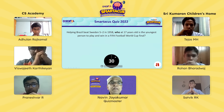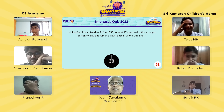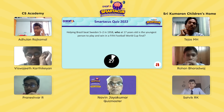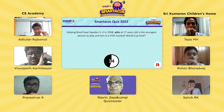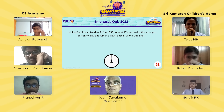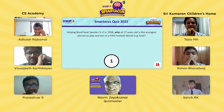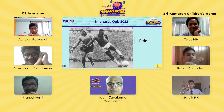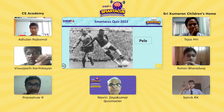Final question for CS Academy: helping Brazil beat Sweden 5-2 in 1958, who at 17 years old is the youngest person to play and win in a FIFA Football World Cup final? The team is unsure but guesses Pelé. They're not absolutely certain but go with that answer — and it's correct! Pelé is indeed the answer. Two final points for CS Academy.